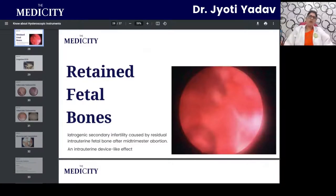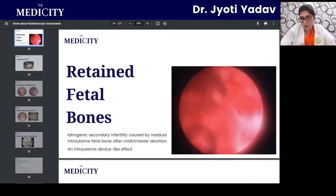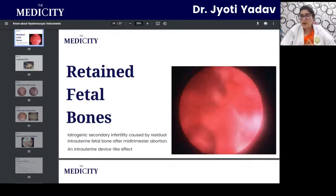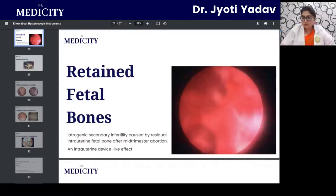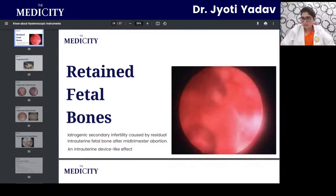Another indication is retained fetal bone — iatrogenic secondary infertility caused by residual intrauterine fetal bone after a mid-trimester abortion, which is rare but documented. Small or fragmented fetal bones found in the uterine cavity create a foreign-body appearance and can very well be removed by hysteroscopy.